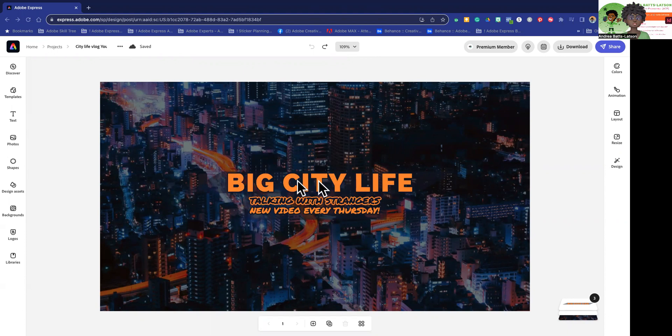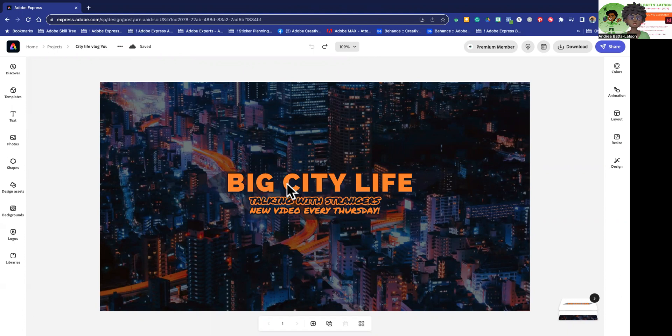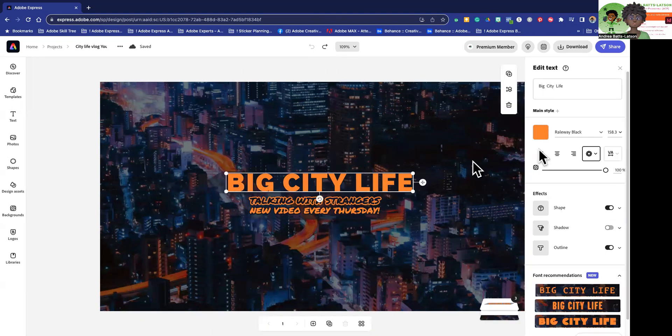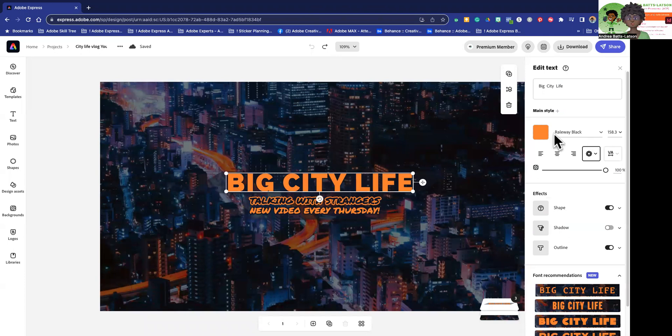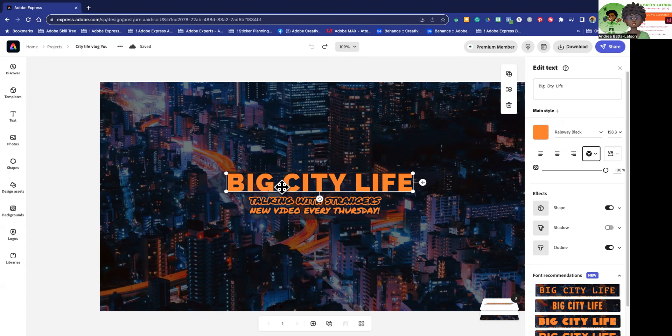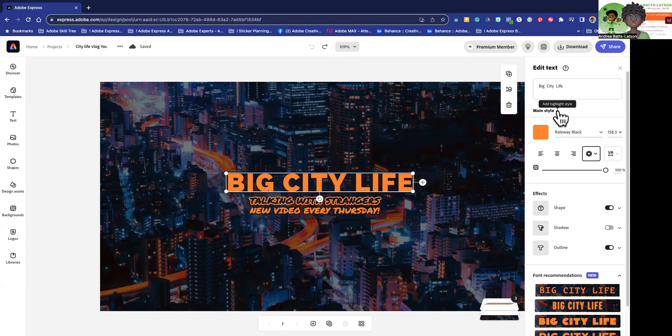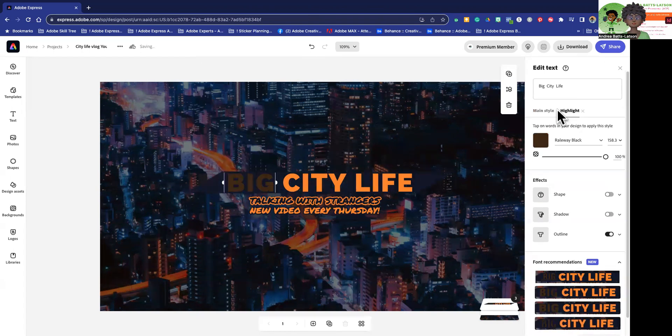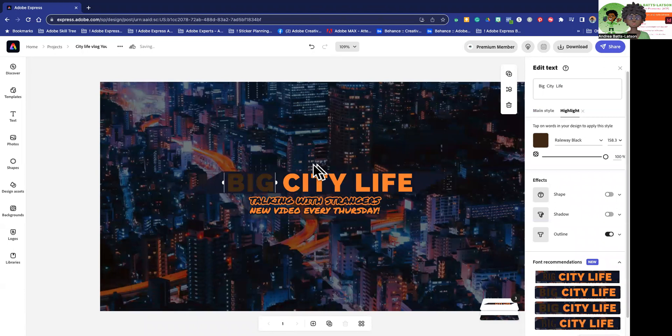So let's say we wanted to change this big city life. Like we wanted to change something about maybe big city or life. So what I'm going to do is I'm going to click the big city life. And you know that options will show up on the right side. So I have these options on the right side. What this is, is this is our main text. And as you can see, it says main style. But if you look to the right of that, you'll see this plus sign. Click that plus sign. And then you're going to see the word highlight shows up and the text gets highlighted.